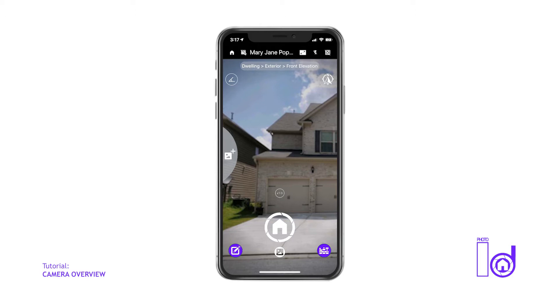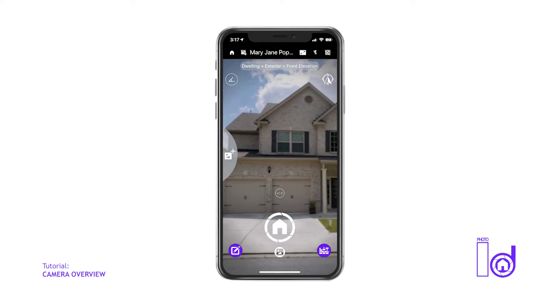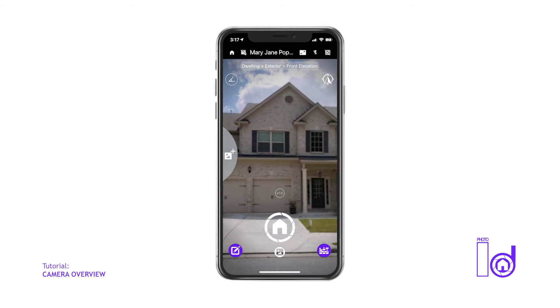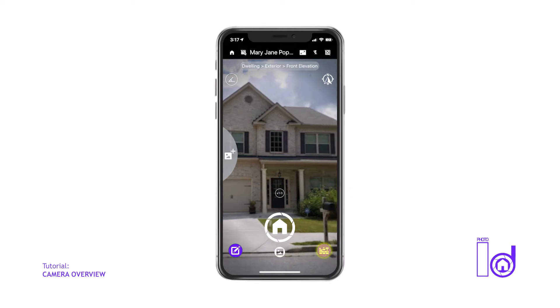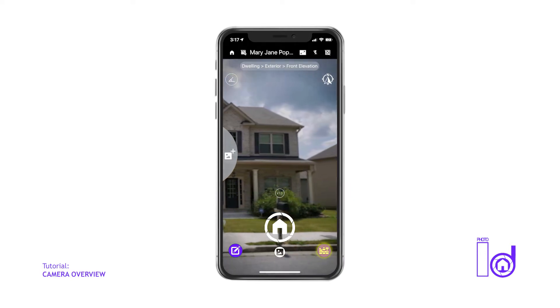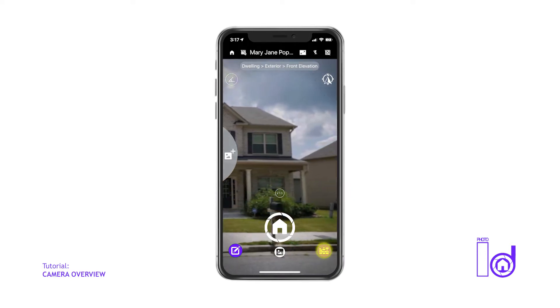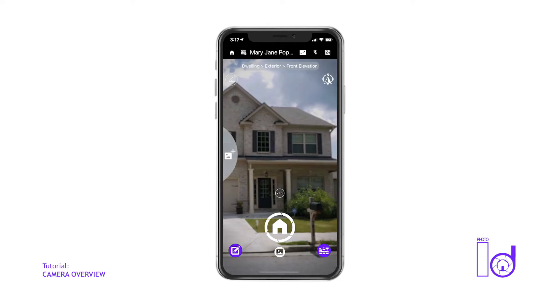In the event that the first image you're capturing is a different type of structure or category, simply tap the tag structure icon, which is located on the bottom right corner of the camera screen. We'll discuss the tag screen and how to organize your inspection images in more depth in the next video series.